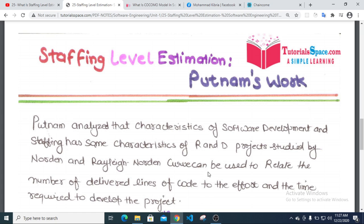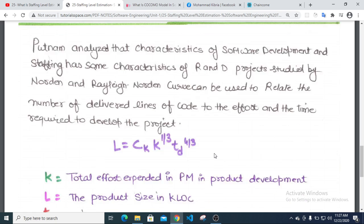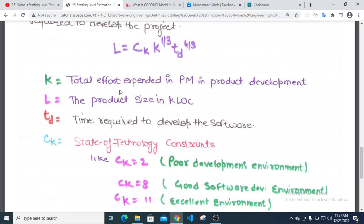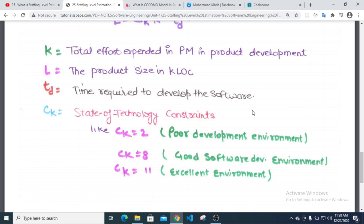Putnam's equation can be used to relate the number of delivered lines of code. PM is person-months — effort in person-months in product development per month. The product size is in KLOC (thousands of lines of code). TD is the time required to develop the software, and CK is the state of technology constant.